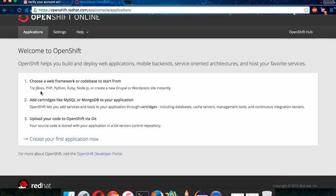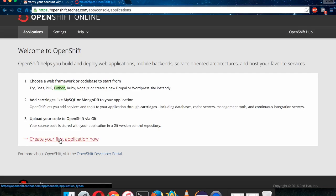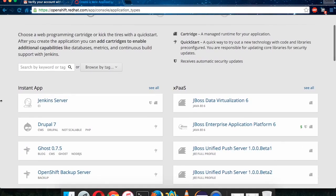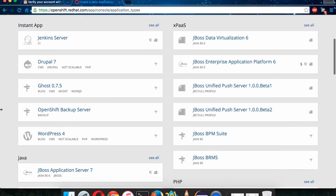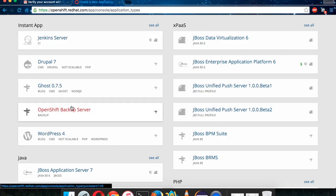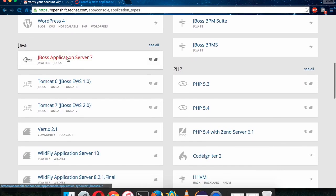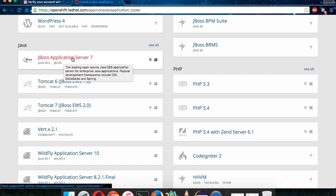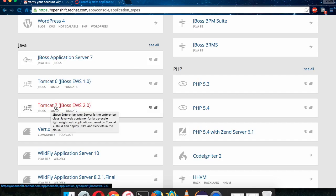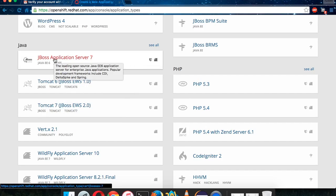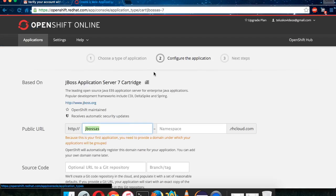Now it says you can create any application — JBoss, PHP, Python, Ruby, Node.js — it supports multiple technologies. We will be doing Java, so click on 'Create your first application'. It gives you lots of choices. For a Java application we'll work with JBoss, so click on JBoss App Server 7. Since OpenShift and JBoss both belong to Red Hat, we'll go for JBoss.